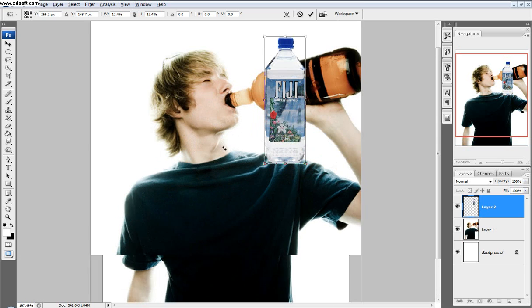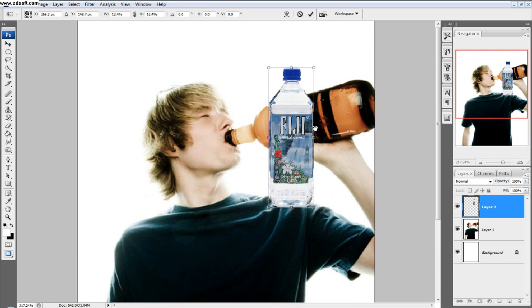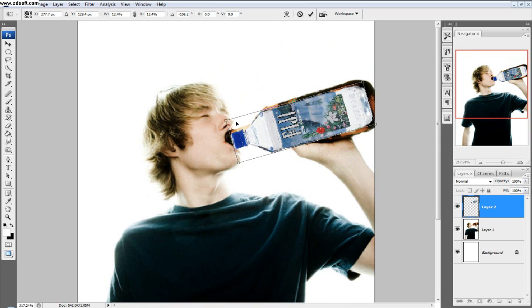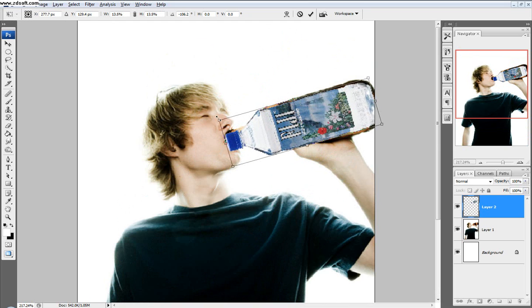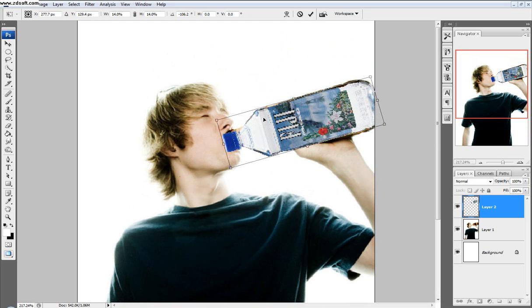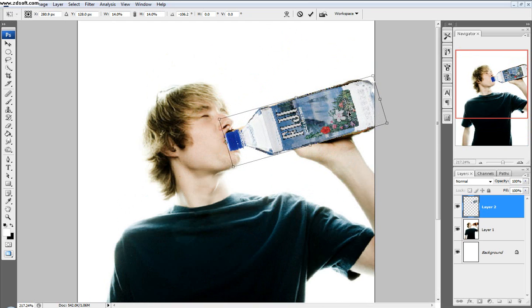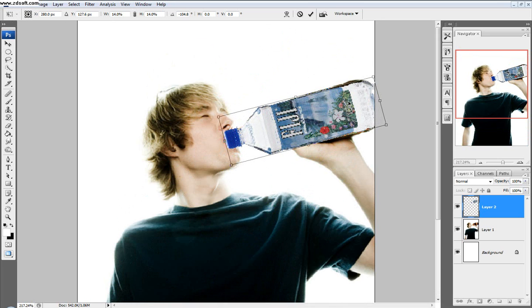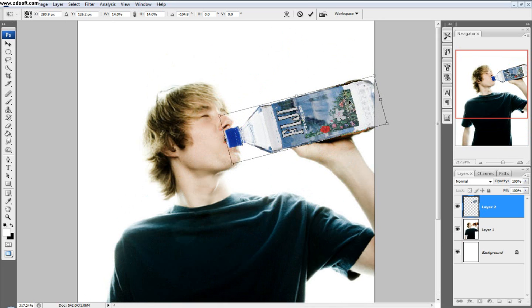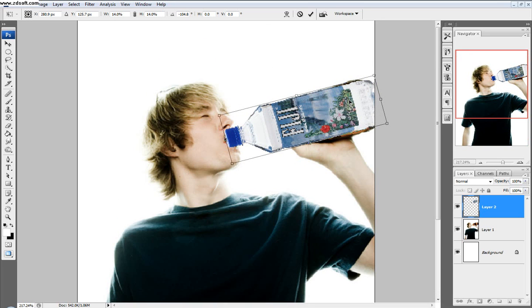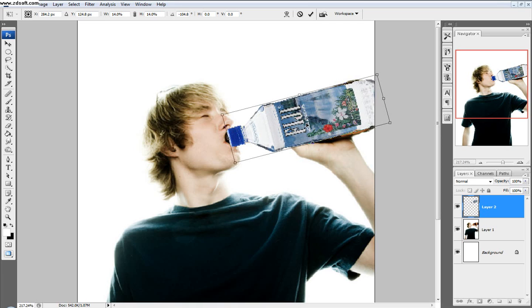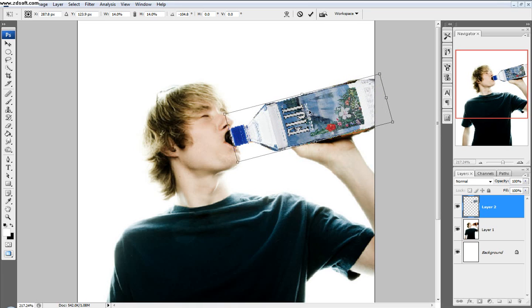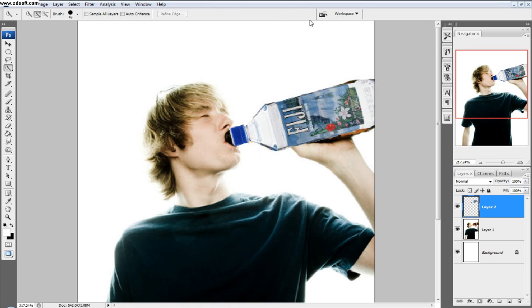We'll zoom in a little bit and position this to our liking, so it's in his hand. It's a little too small, so I'll make it a touch bigger. Yeah, doesn't look too bad. Maybe just a touch back. Right there. Sounds good.